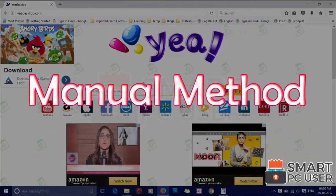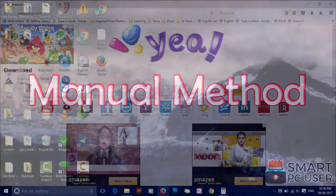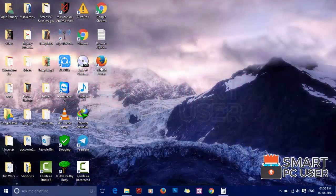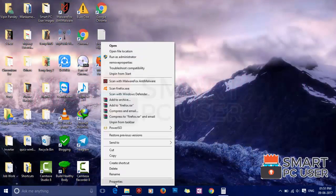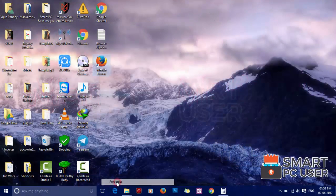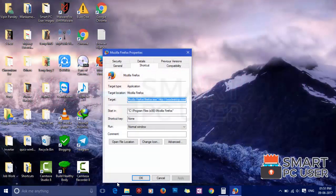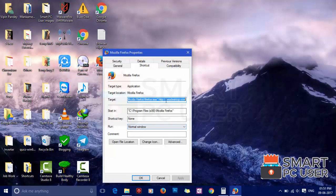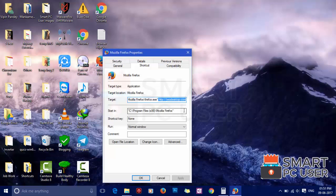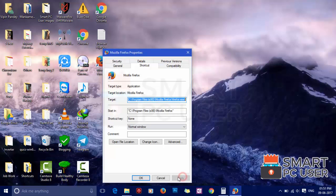Manual method: Right click on the Firefox browser icon and choose properties. Under the target address, delete everything that is written after Firefox.exe. Click on apply and ok button.